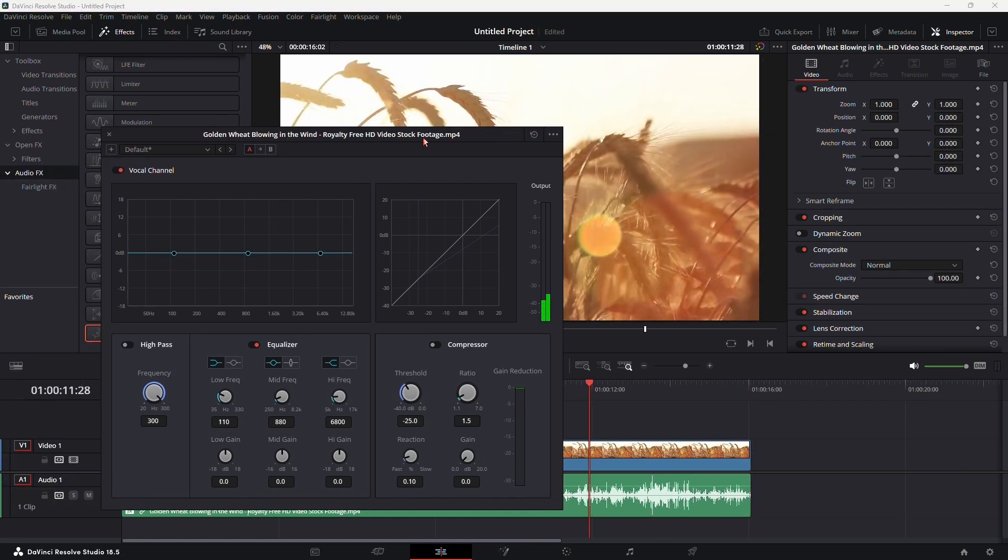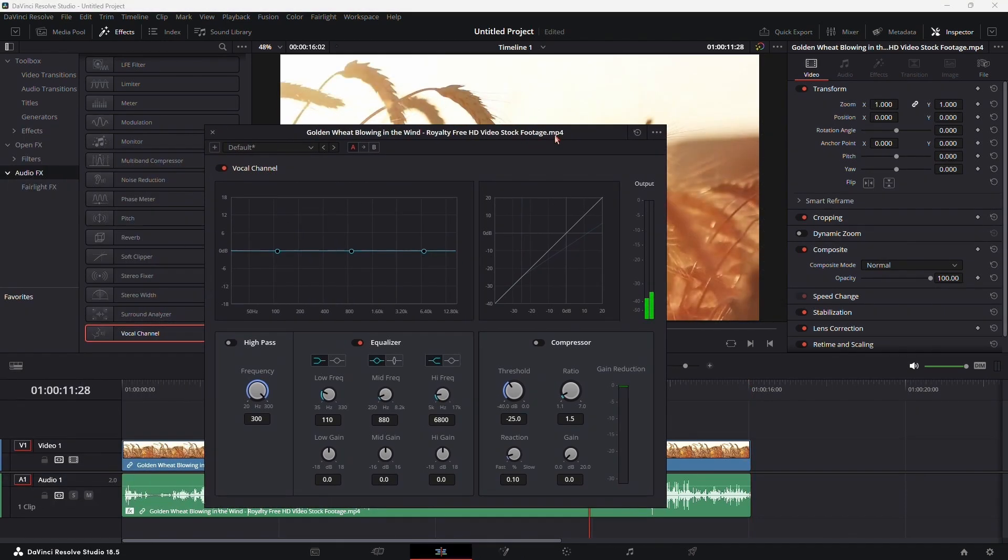It's important to note that while this technique helps, it might not completely eliminate all wind noise, especially if it's present across different frequency ranges.